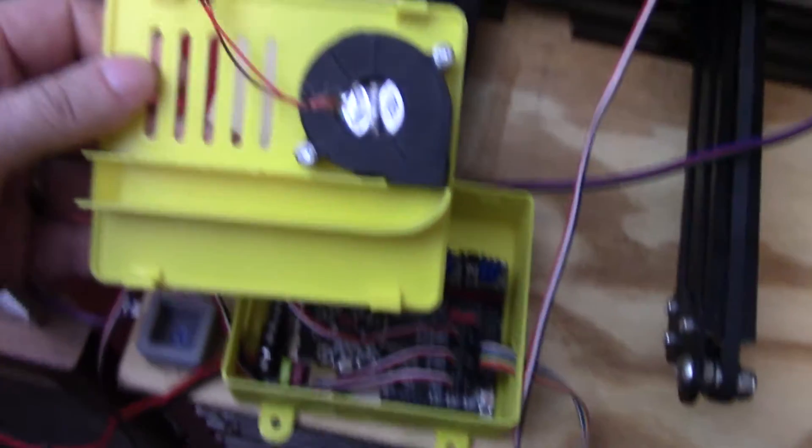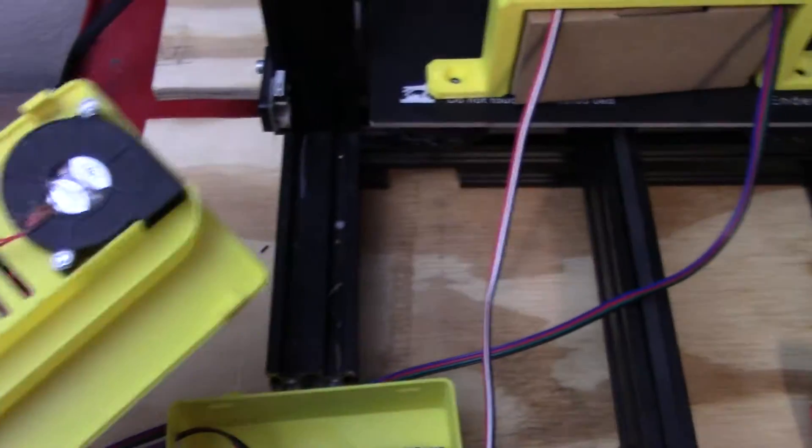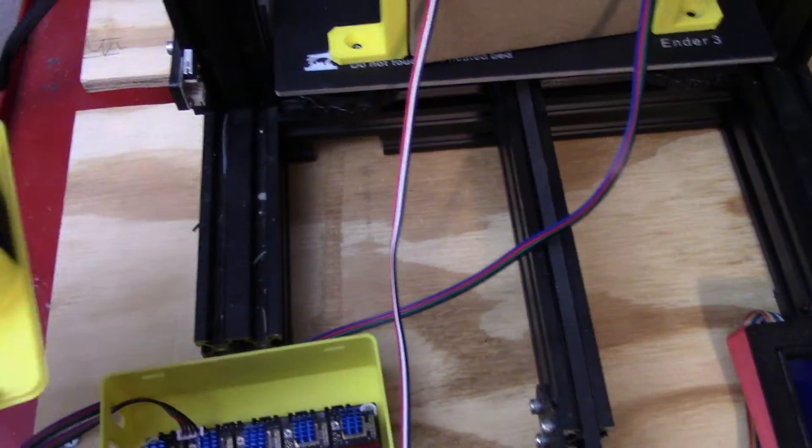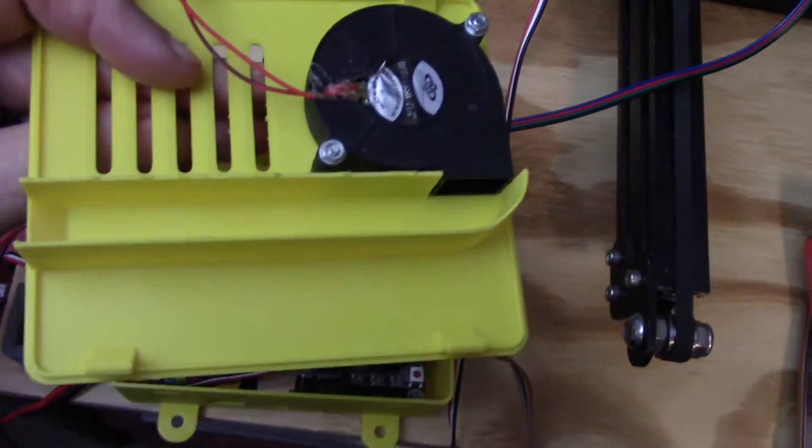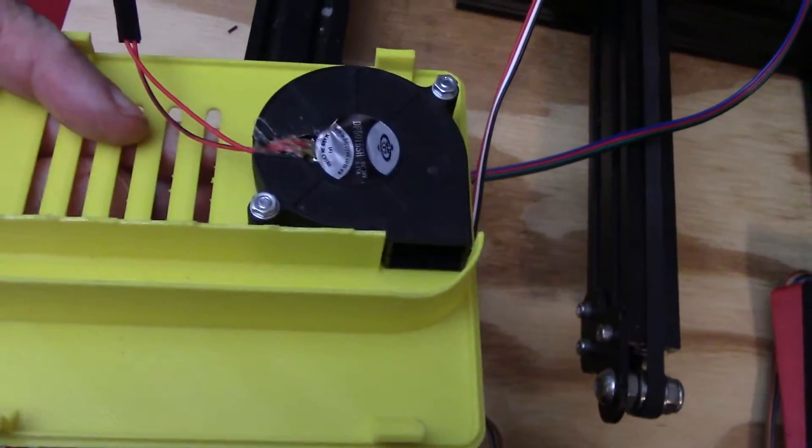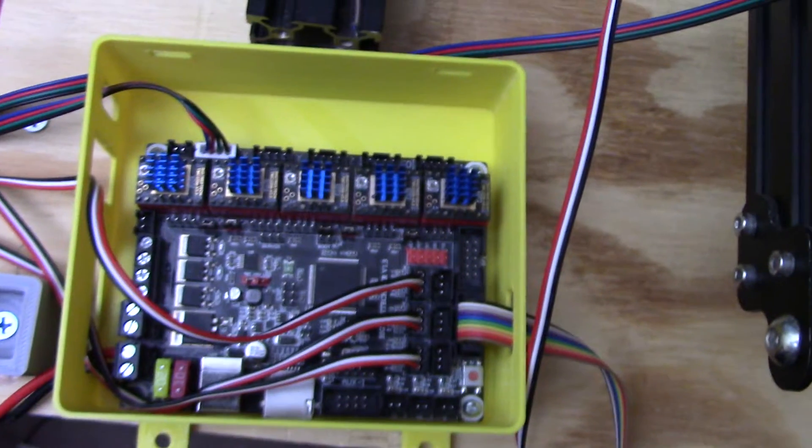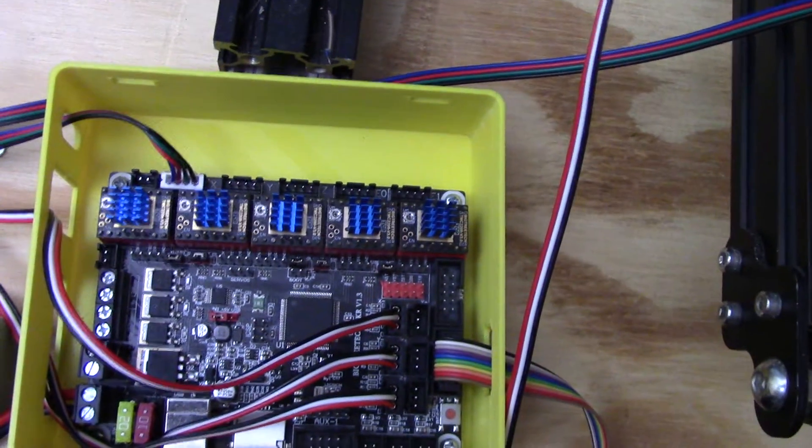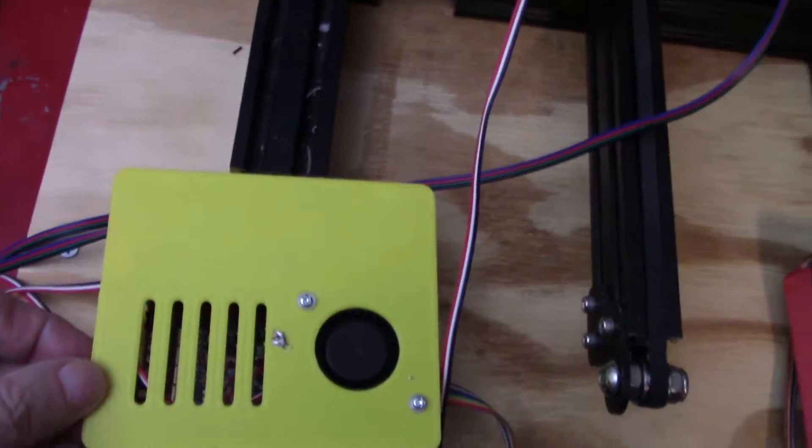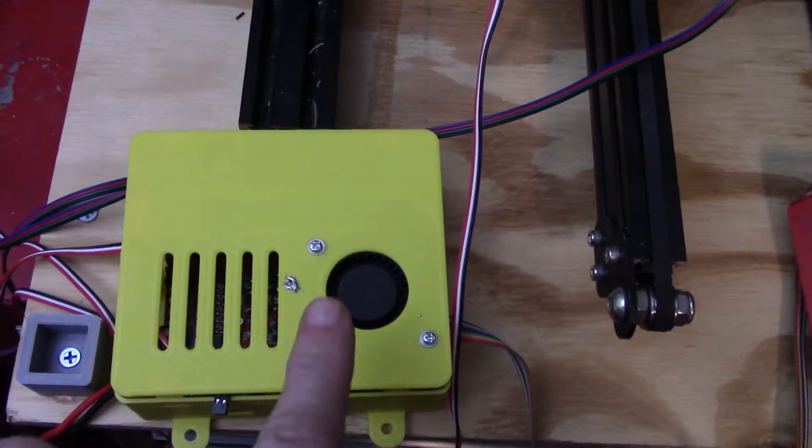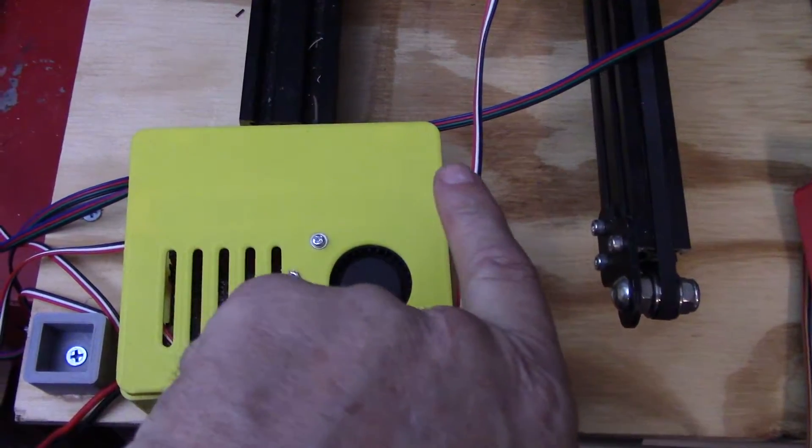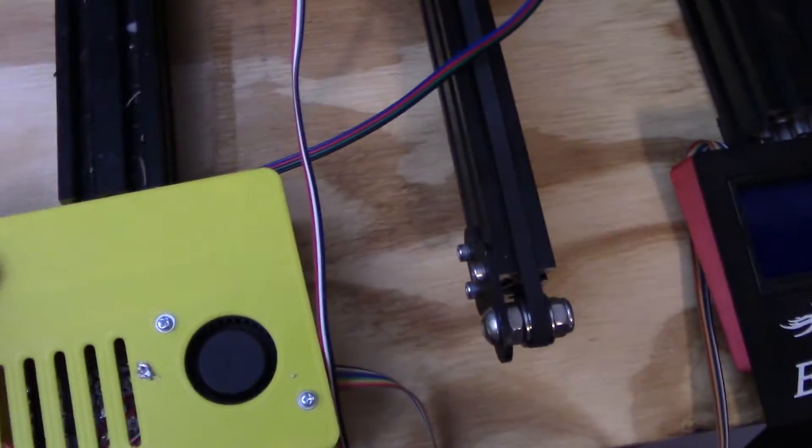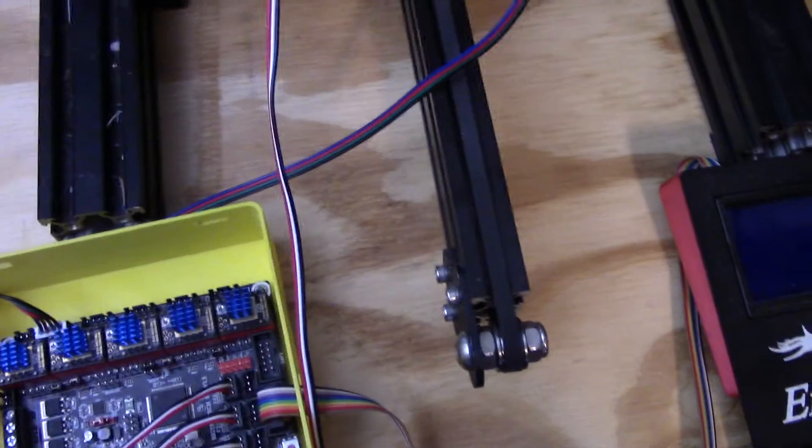My blower fan mounts in the lid. The lid is going to go on like that. And that channel that the blower fan goes into wraps around the heat sinks there so that it blows through that channel all the way across the heat sinks and out the end.